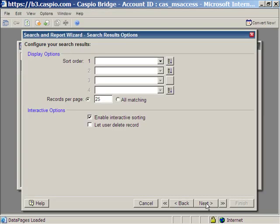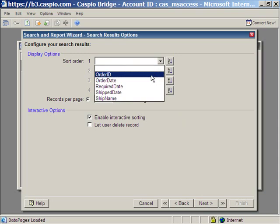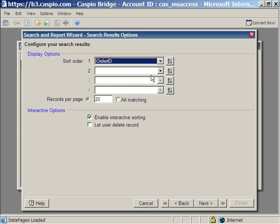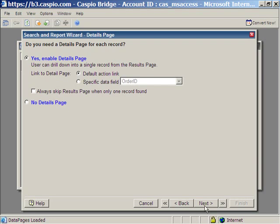Here, we can sort the result page based on a specific field. Let's go ahead and sort it by order ID. We're going to show 25 records per page. We're going to enable interactive sorting. And if you want to give your users the ability to delete records, you just check this box. Click next.